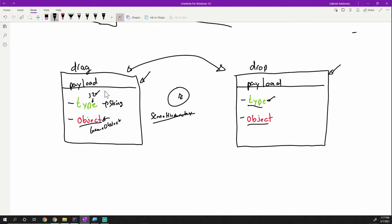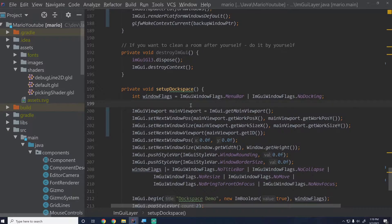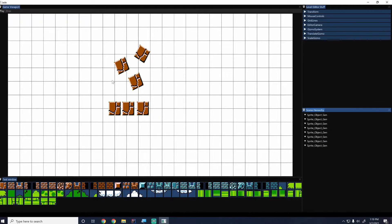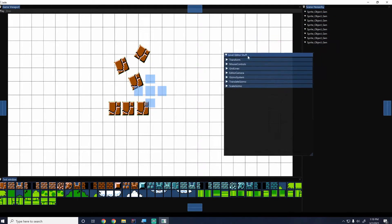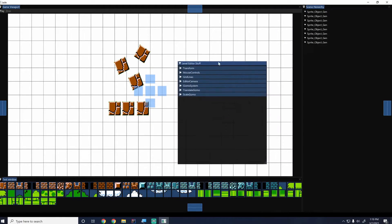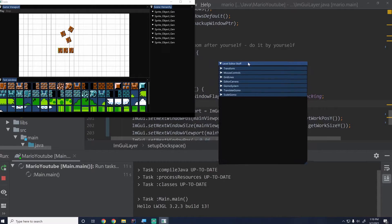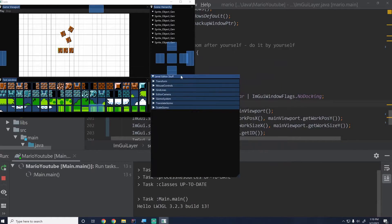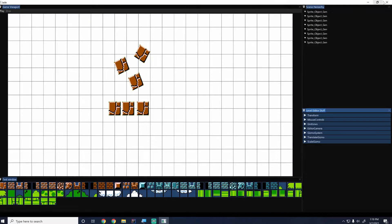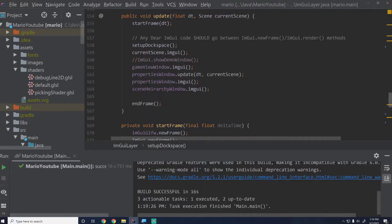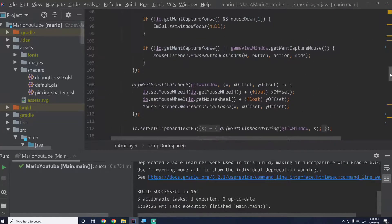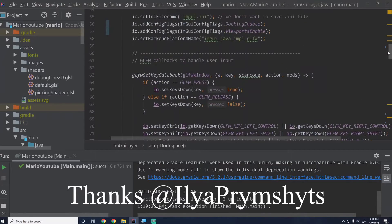Let's go ahead and see how this works in actual code. I'm back in the code right where we left it after some refactoring. Notice how I have the docking and also the viewports enabled — all the code I had was correct. One thing that was wrong — thank you to the person who pointed this out in the comments from last episode.